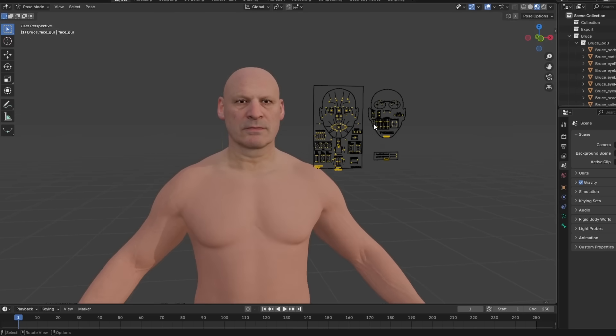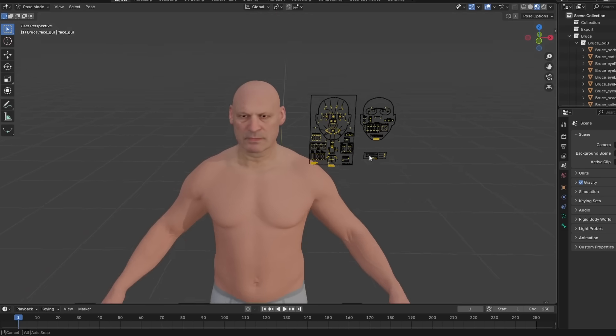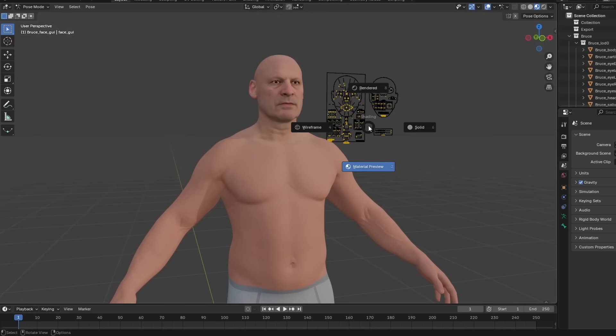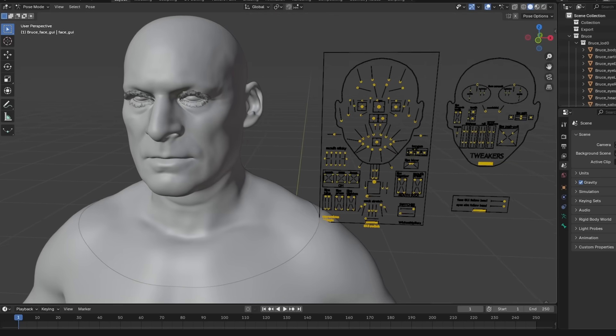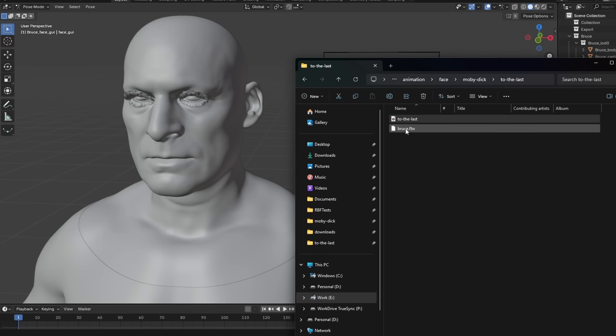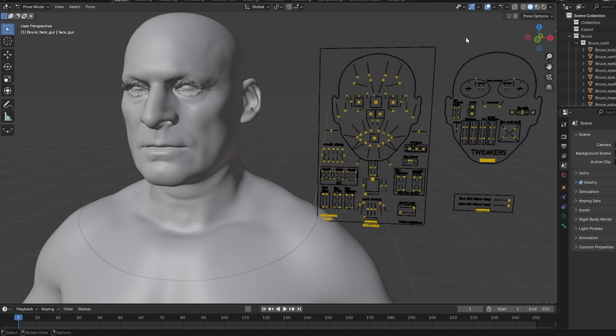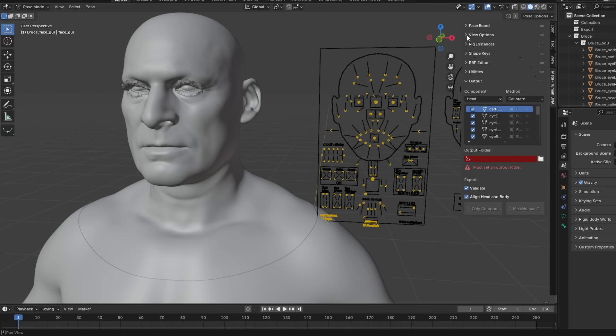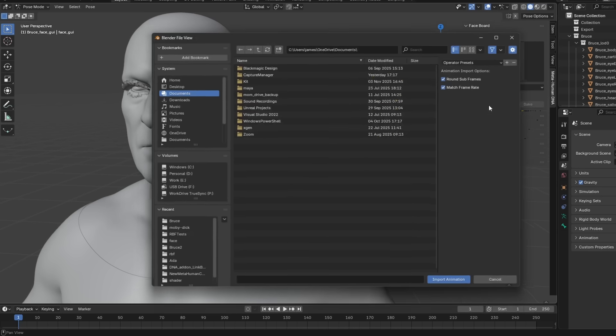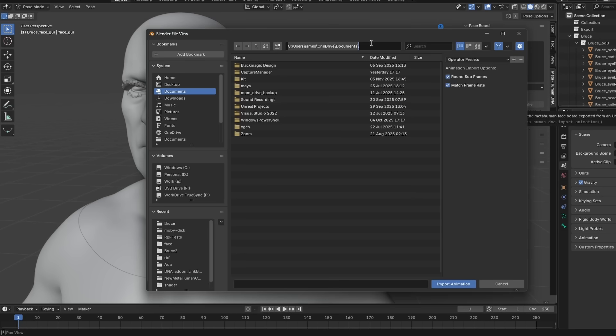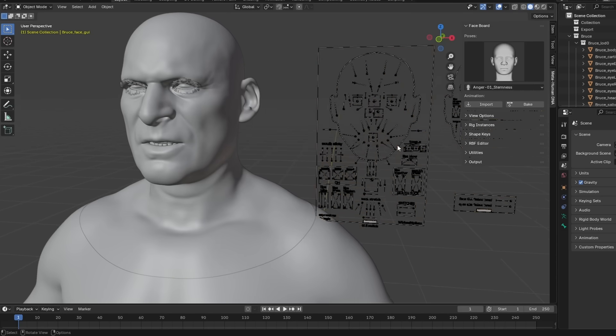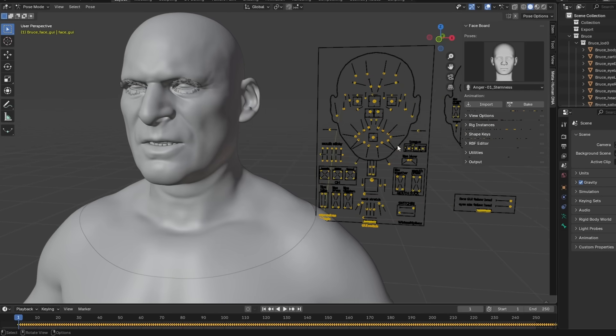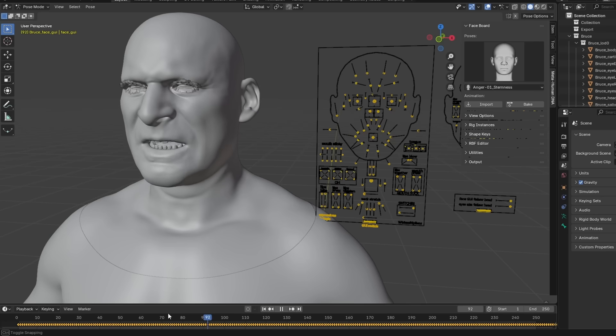So here we are with our Bruce character in the scene. I'm going to go ahead and switch this over to the solid view. And right here, you can see that first FBX file we created, that's the actual faceboard animation data from Unreal. So I'm just going to grab this path. I'm going to hit N on the keyboard. And I'm going to go over here to the faceboard section, I'm going to click import, I'm going to paste that path. And I'm going to choose Bruce, and I'm going to keep these options.